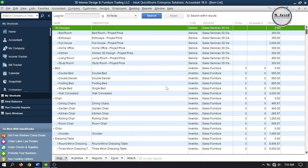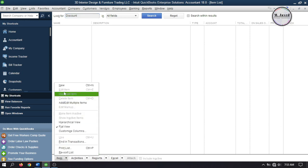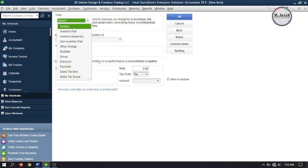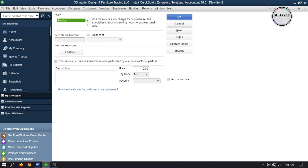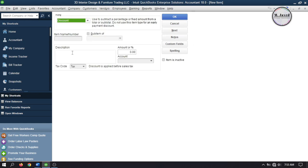Go to the Items and Services list to see whether we already have a discount account or not, and search 'discount' in the search field. After searching, nothing showed up, which means no discount account has been set up so far. To set one up, click on New under Item, and under the Type field select Discount.